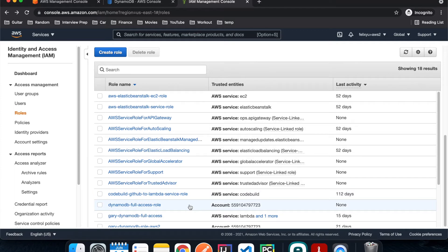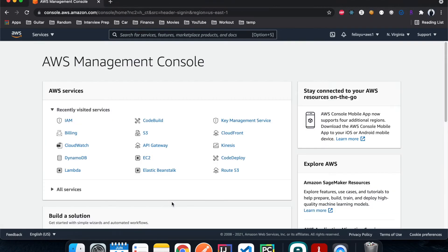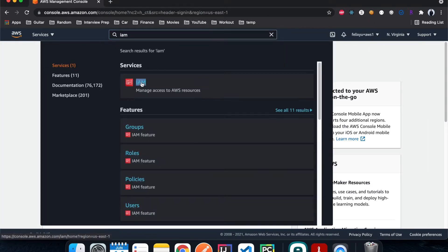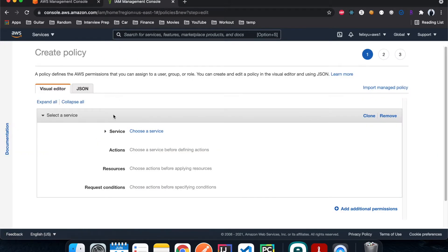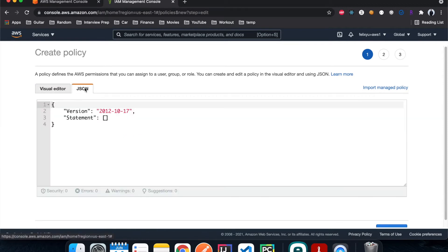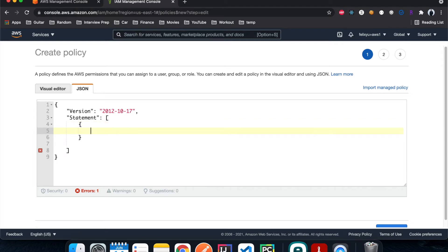Now let's go to account number one and create an IAM role to assume this. Before we can create an IAM role, we need to create a custom policy that defines how we're going to assume the role we just created in account number two. So I'm going to hit Policies, create, and then JSON. Inside the statement, we're going to add a JSON object.